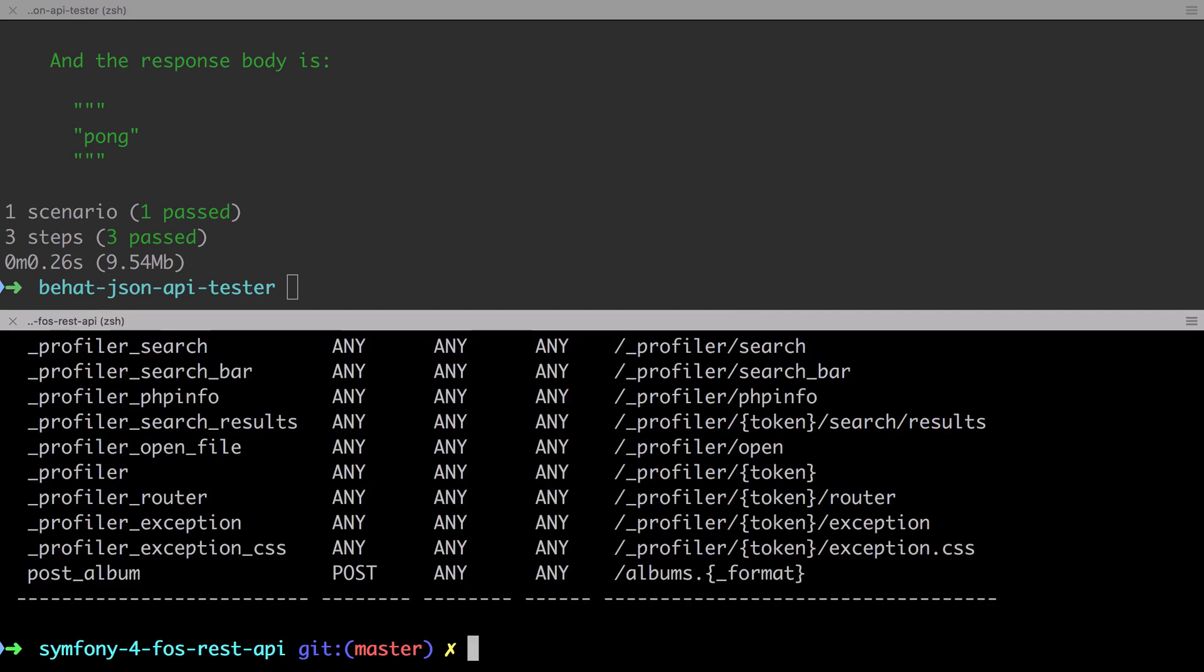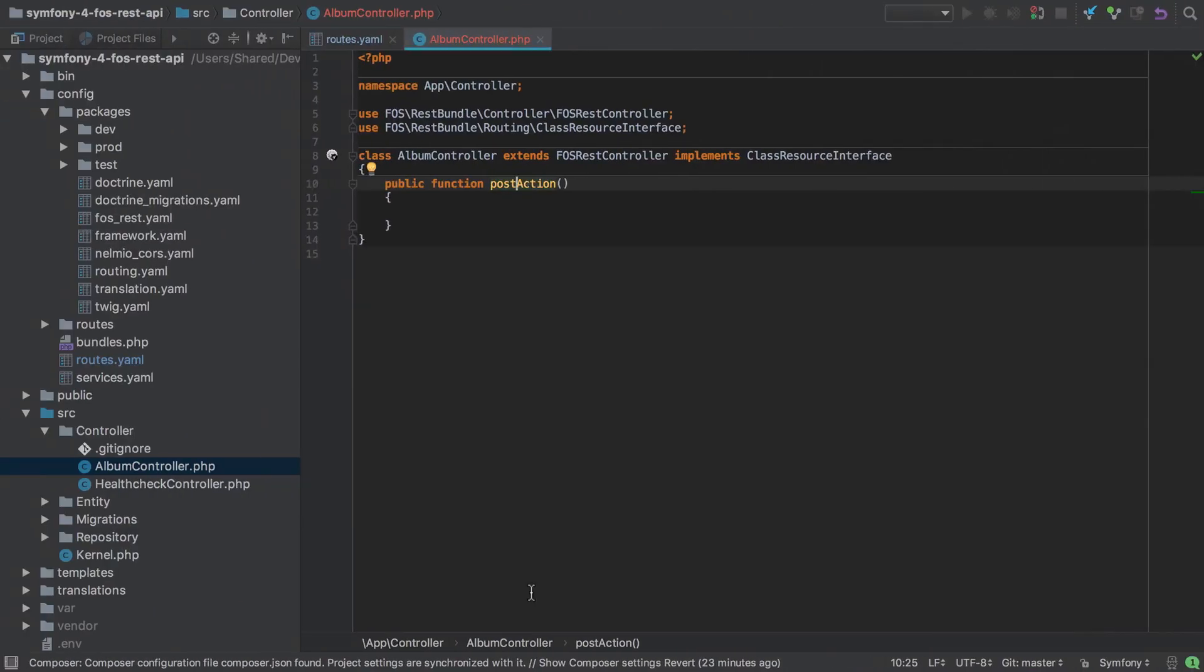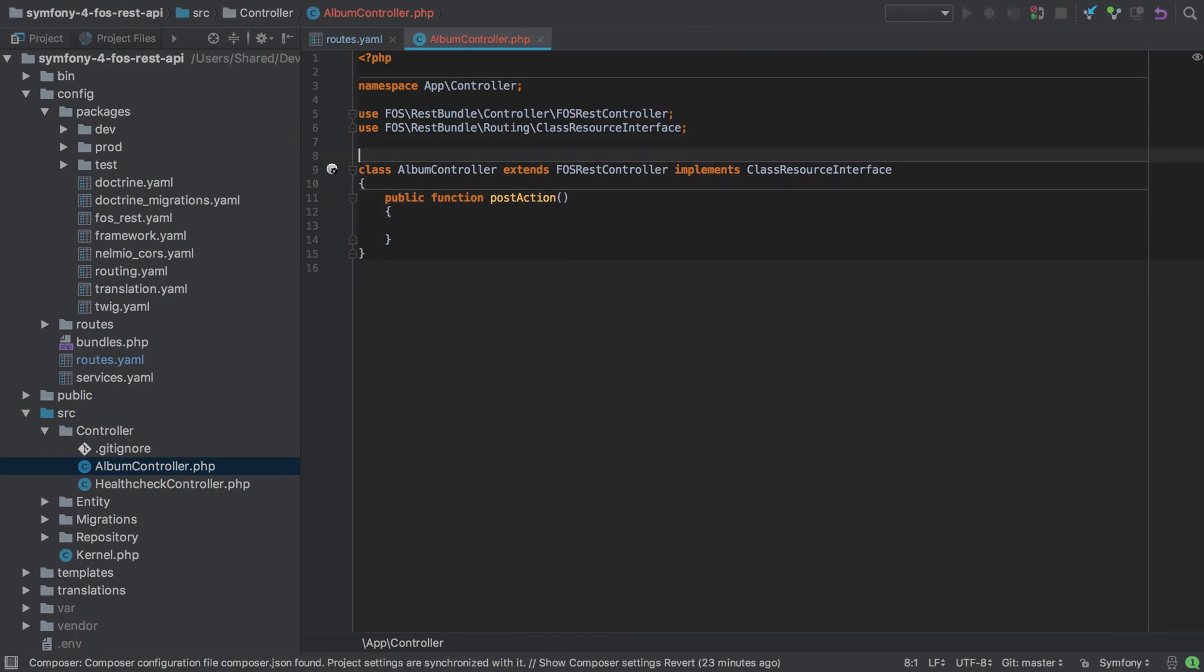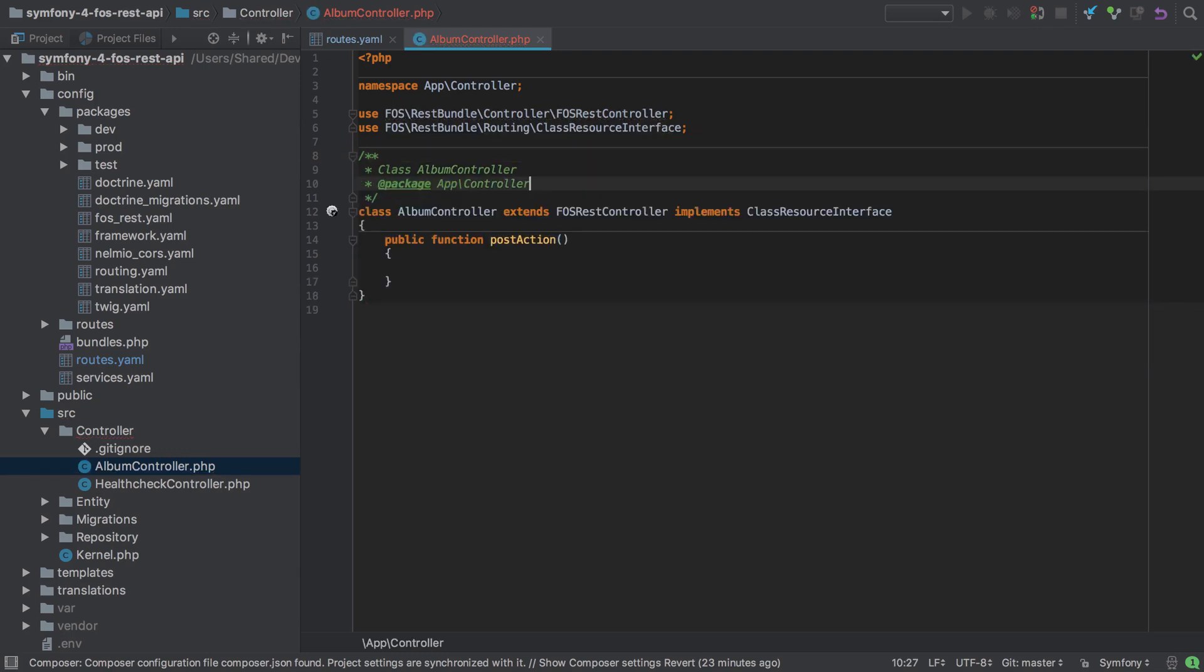Now my next preference is for singular endpoints, so slash album, not slash albums. I don't know why, I just prefer it. Now again, FozRest Bundle can do this for us.